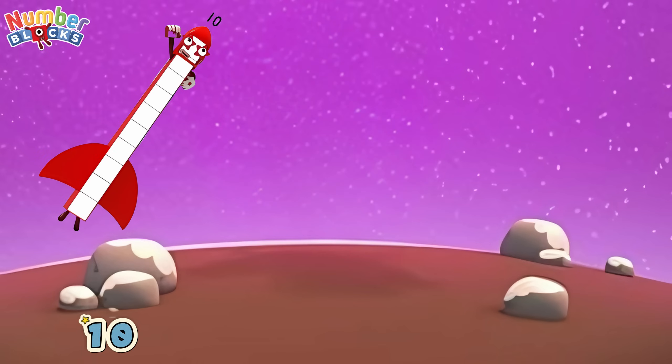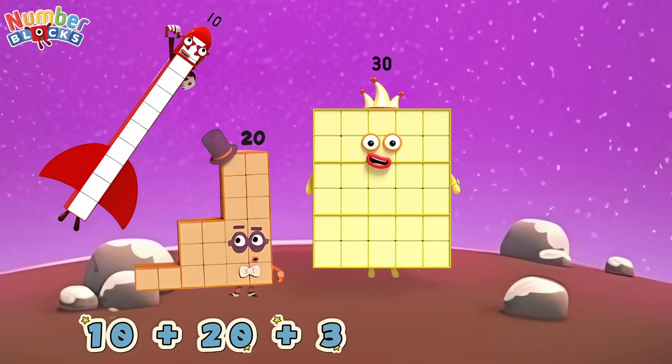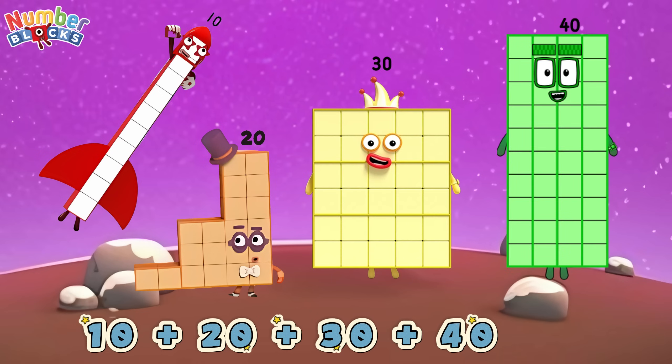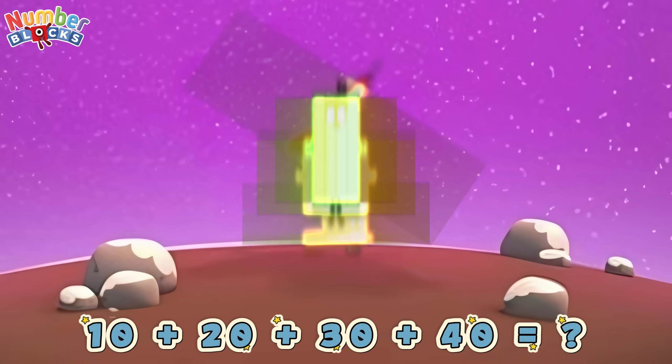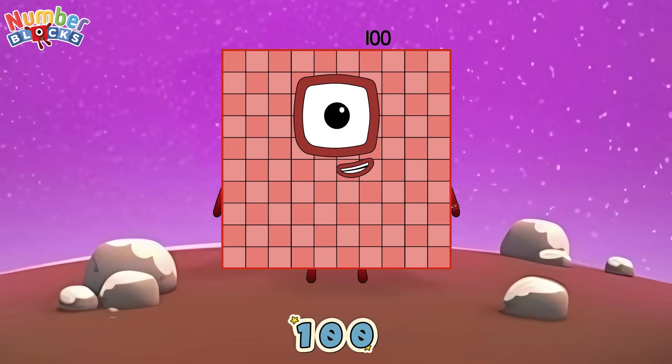10 plus 20 plus 30 plus 40 equals... 100!